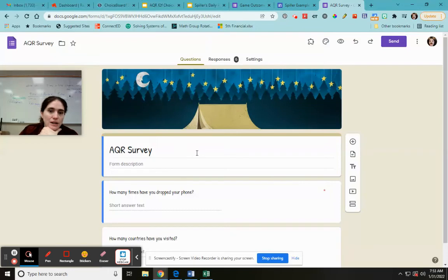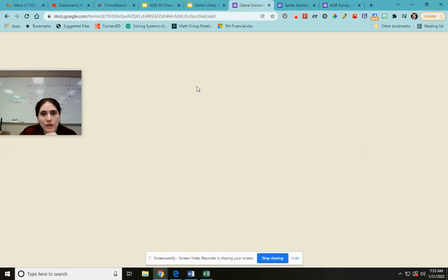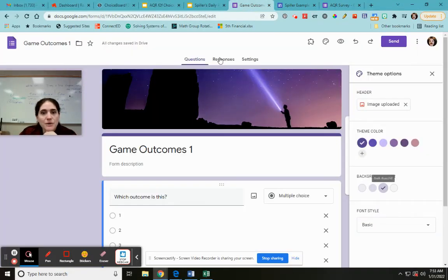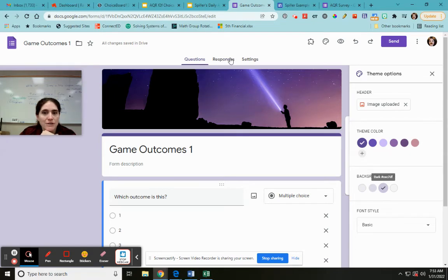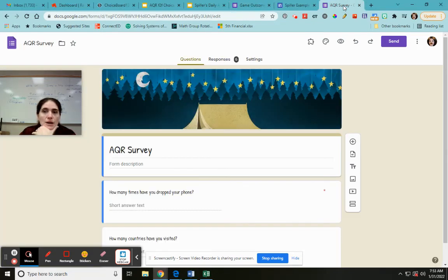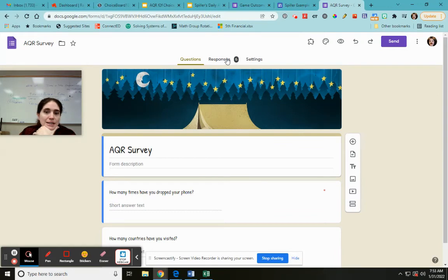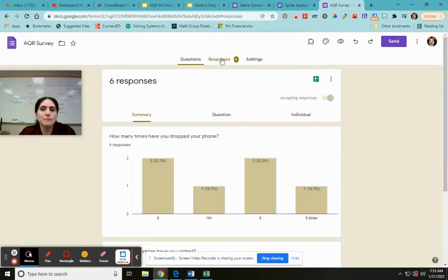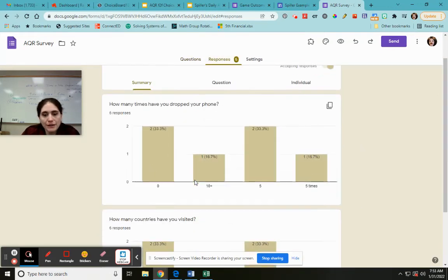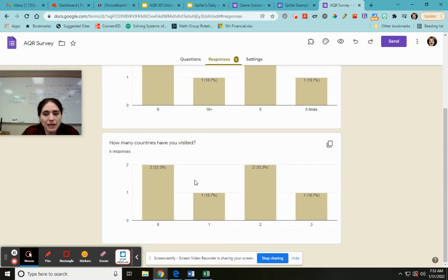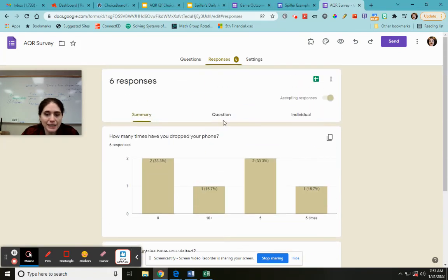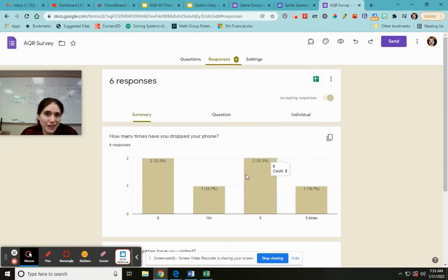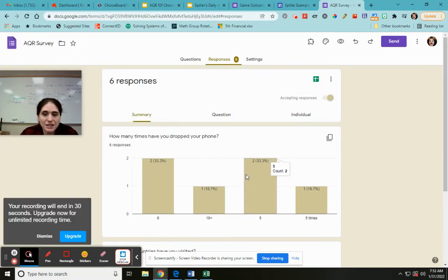So this is a form that I did a long time ago. When you're creating it, it has questions, responses, settings. It doesn't have anything in the responses, right, because nobody's filled it out. But if you get people starting to fill it out, you get this thing that says responses. So if I click on that, it lists out question by question. You can sometimes it'll give like pie charts. It's super cool.